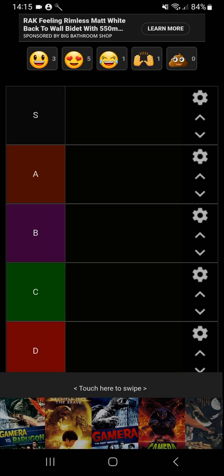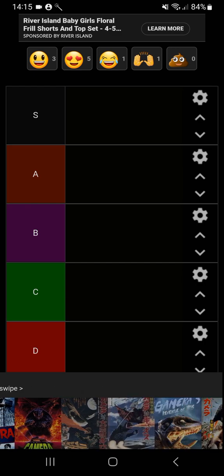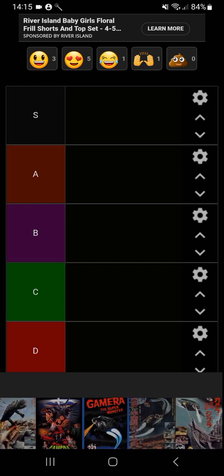What's up everyone, welcome back to another video. Today we are doing a tier list for Gamera movies. I have not done this before. Gamera is one of my favorite monster series to exist. I like it almost as much as Godzilla, probably not as much but almost as much. And here are all the movies we're going to rank.